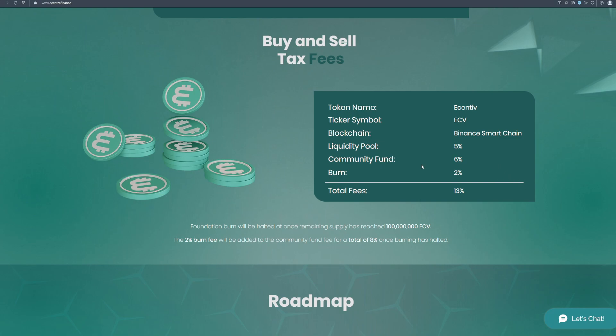Foundation burn will be halted once remaining supply has reached 100 million ECV. The 2% burn fee will be added to the community fund fee for a total of 8% once burning has halted.